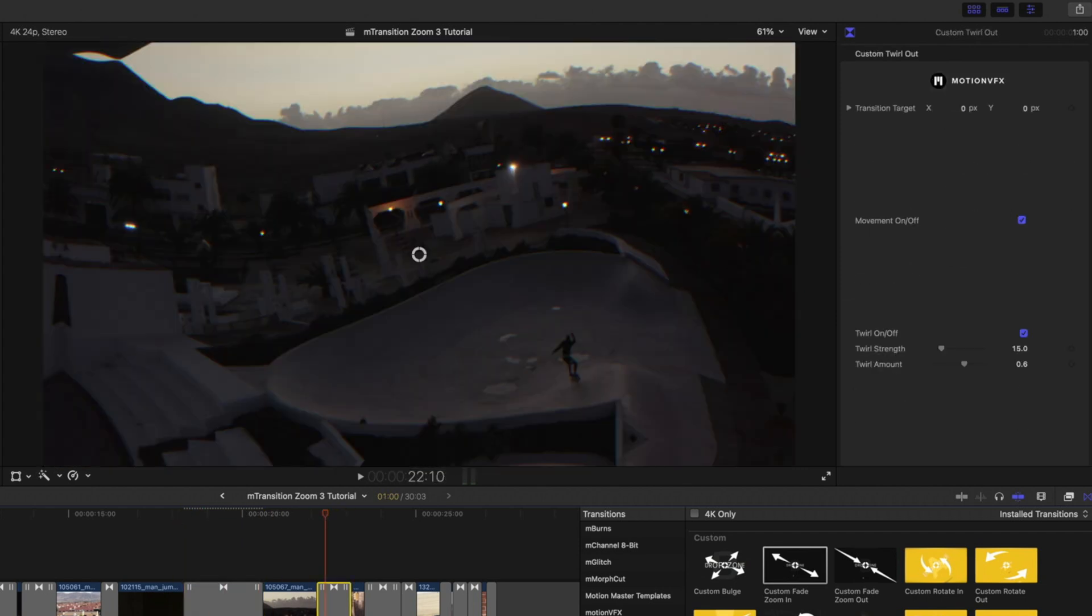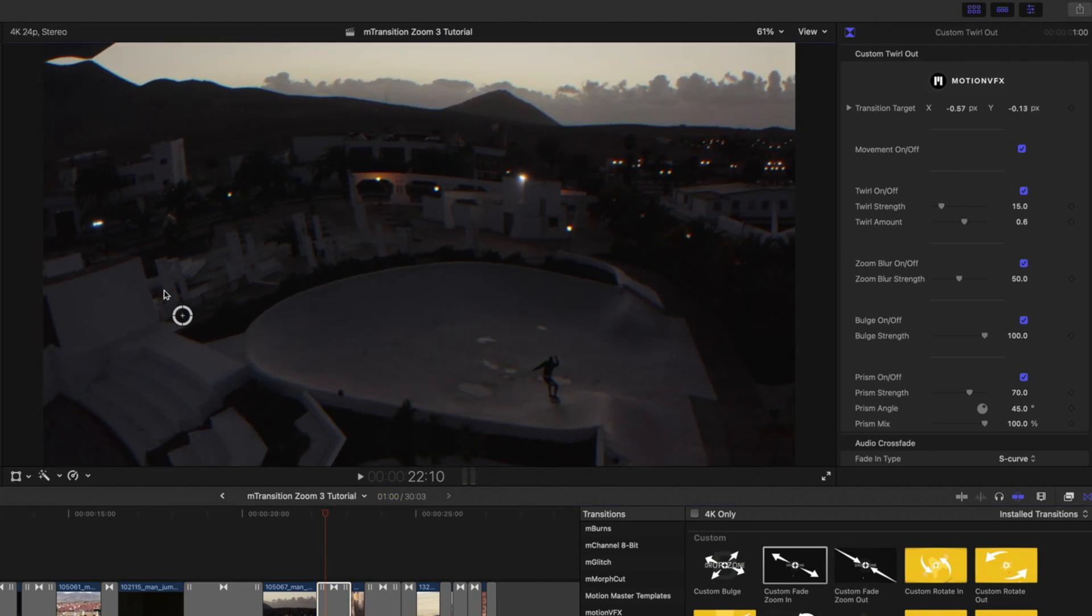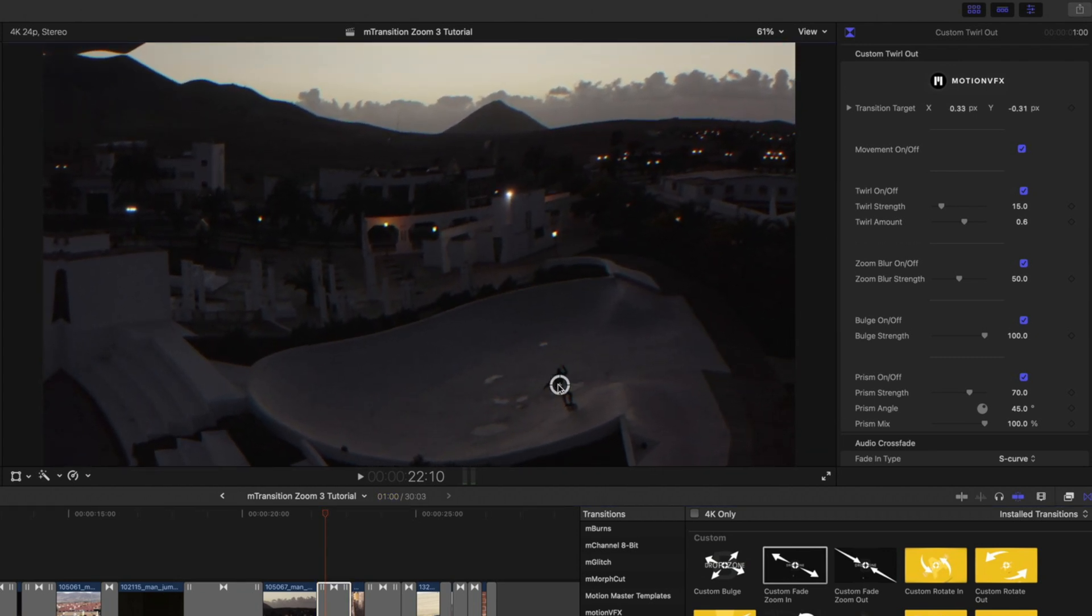The next transition I used is the Custom Twirl Out. And again, on any of your custom transitions, you'll have on-screen controls so that you can make sure that your transition is happening in a precise location.